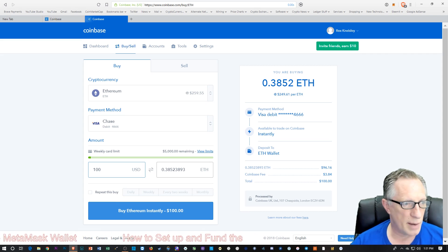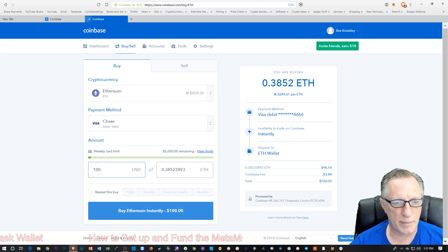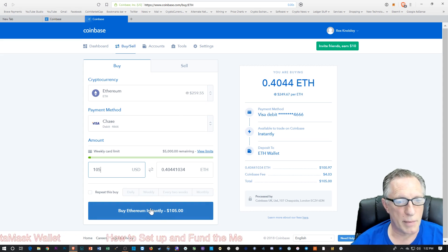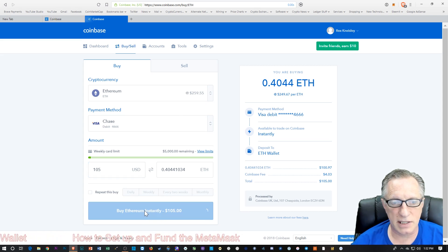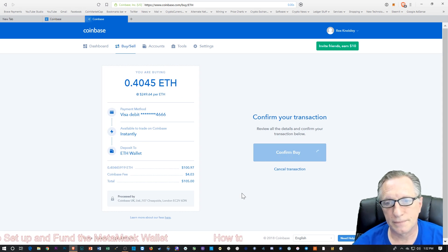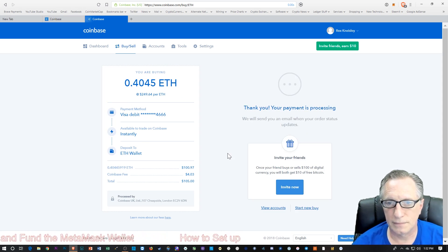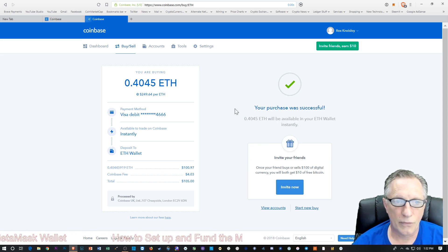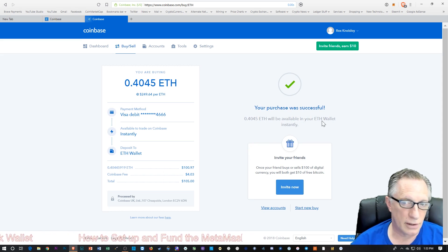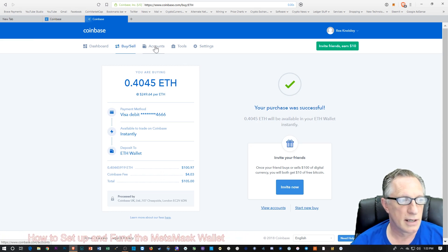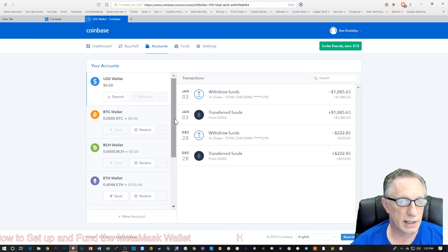You put in the amount of money that you would like to spend, and it will tell you how much Ethereum you're going to get for that amount. Once you've filled in your amount, you'll just hit 'Buy Ethereum Instantly' and then 'Confirm Buy.' And you'll notice, since I used the debit card, that I have the Ethereum in my wallet immediately.